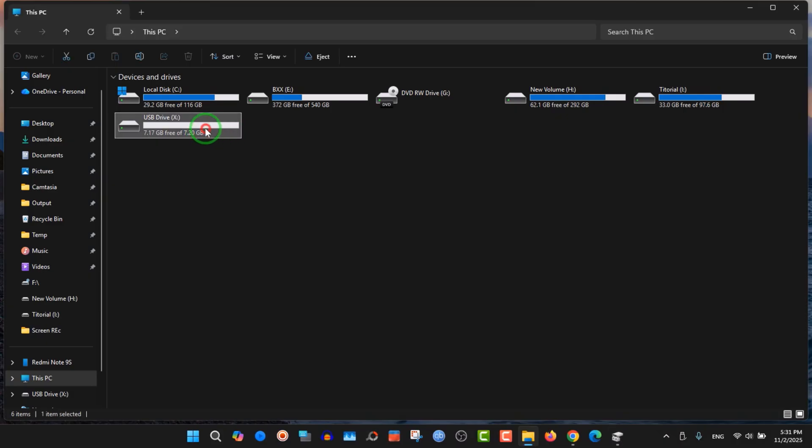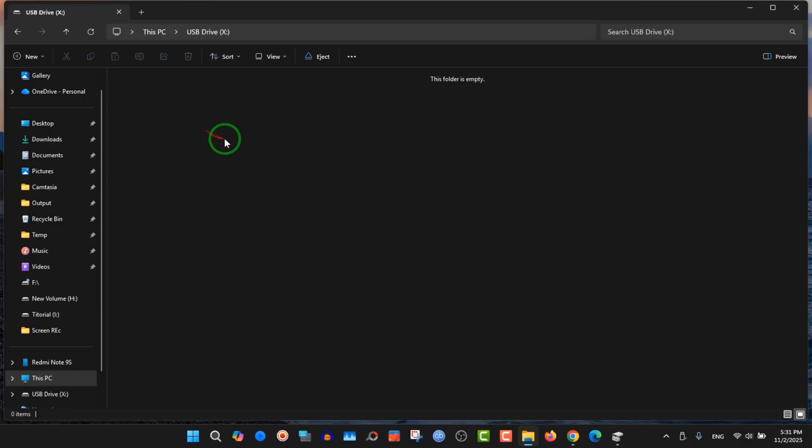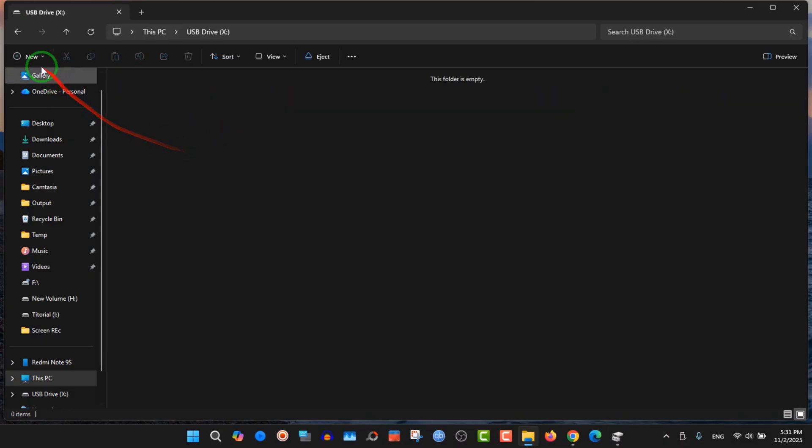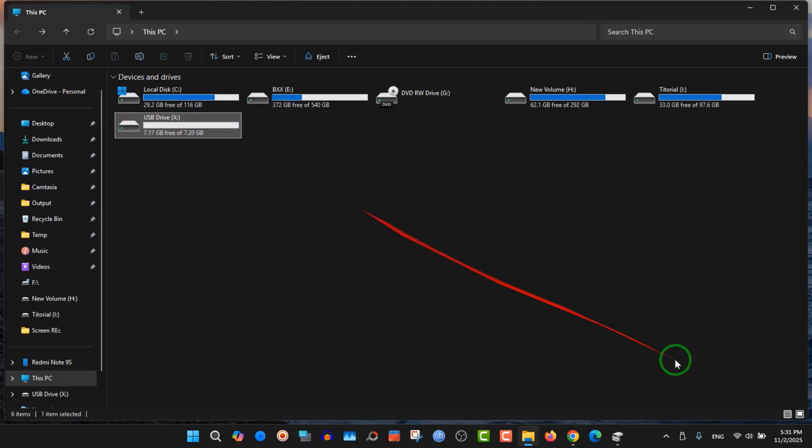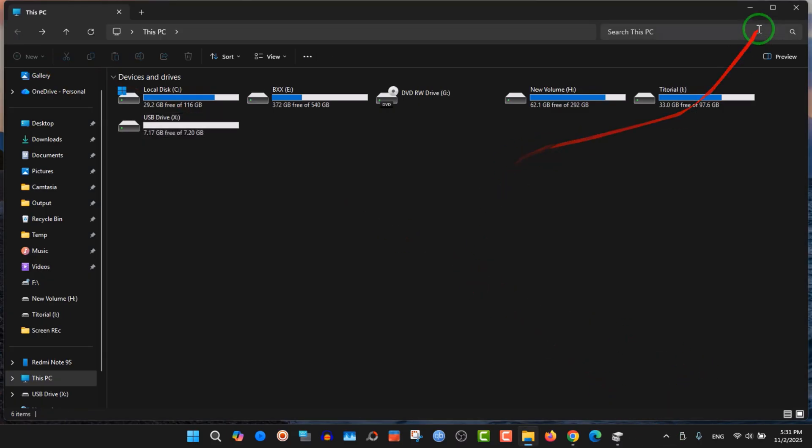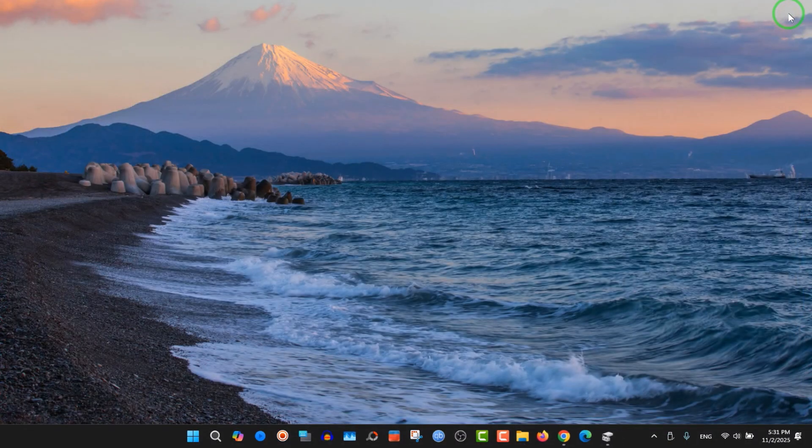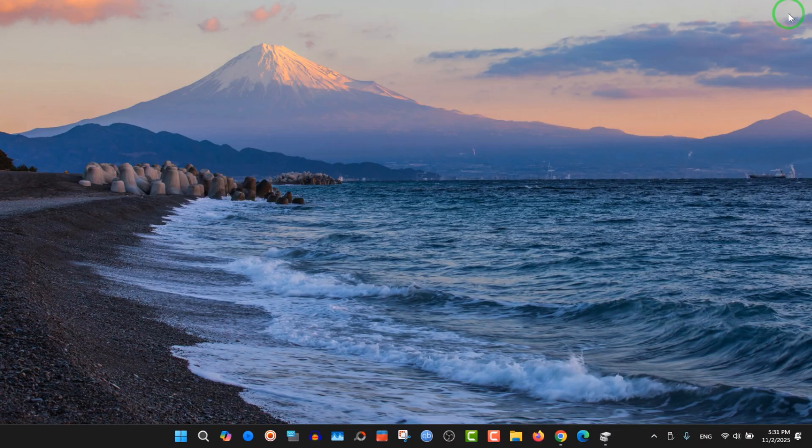This is the way you can fix your flash drive that was unable to format. It's so easy, you don't need to download any software. But if you have another problem, maybe you need to download software. We'll see this kind of video another time. See you in the next video, bye bye.